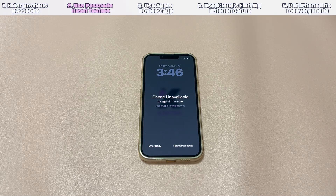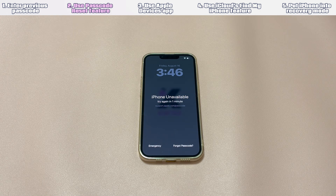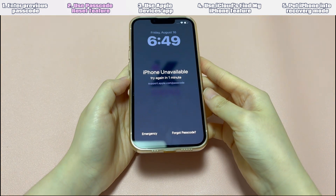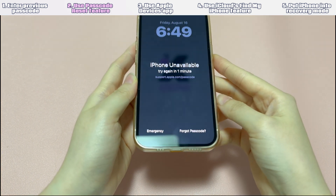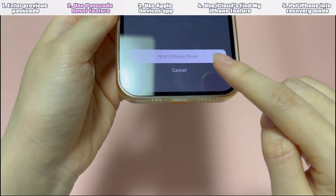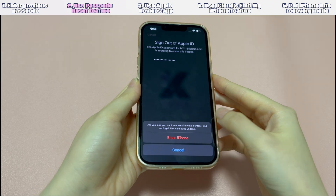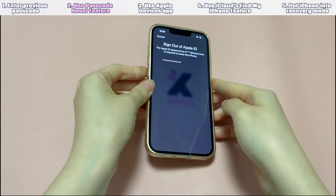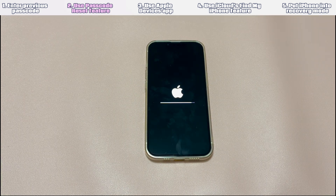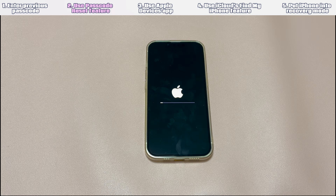Solution 2: Use Passcode Reset Feature. Here are the requirements: your iPhone is running iOS 17 or later, your iPhone is connected to a stable Wi-Fi or cellular network, you have the Apple ID and password signed in with the locked iPhone, and Find My feature is enabled before you forgot the passcode. Here are the steps: make sure you've entered the wrong passcode more than 5 times and you see the unavailable screen. Then, from the bottom right corner of the screen, tap Forgot Passcode. On the security lock screen, tap Start iPhone Reset. Enter your Apple ID password to sign out of Apple ID on your device. Tap Erase iPhone to permanently delete all your data and settings. When the device restarts and you see the Hello screen, it means you've managed to remove the forgotten iPhone passcode. Follow the on-screen instructions to reset your device, restore your data and settings from backup, and set a new device password.